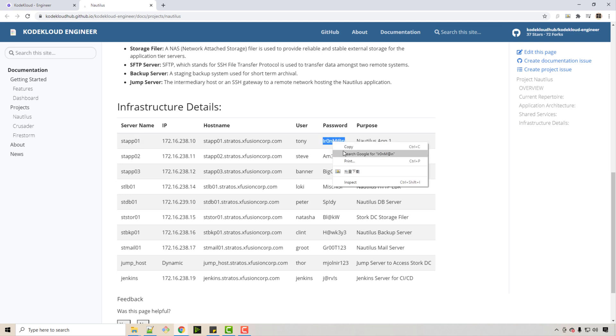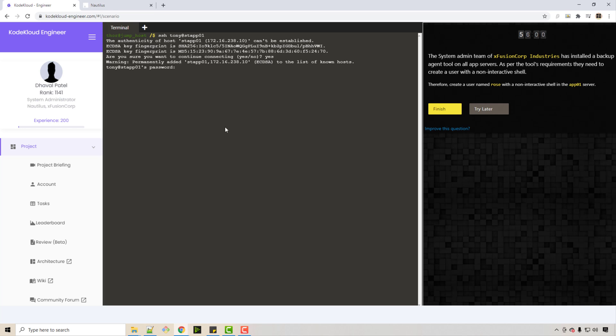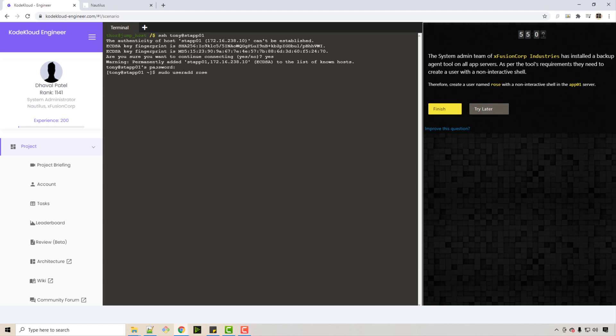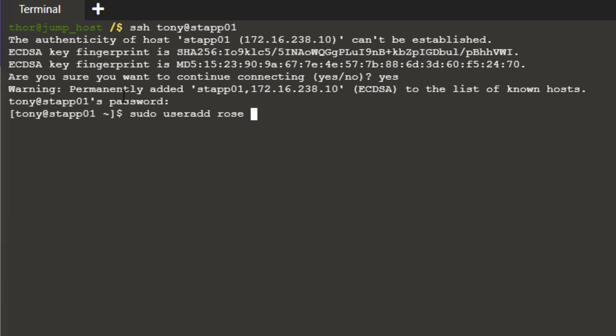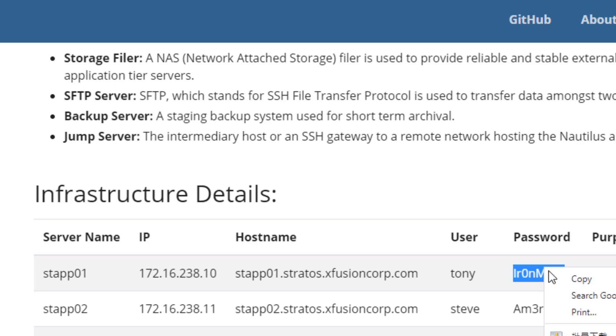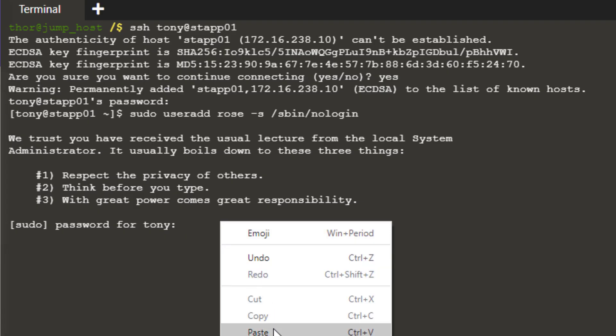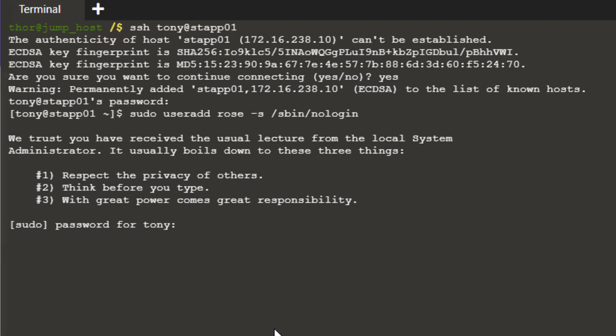Look at this guy, he's Iron Man! So Iron Man is logged in. Now that I am logged in, to add a user I will run this command called sudo useradd. The name of the user that you want to add is Rose, minus s /sbin/nologin.